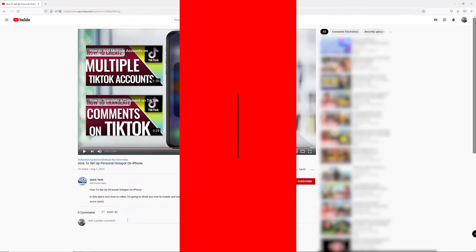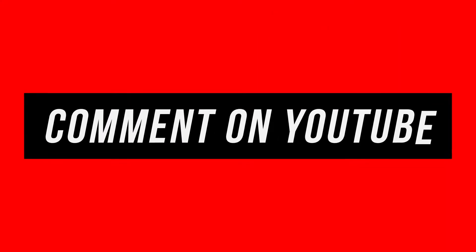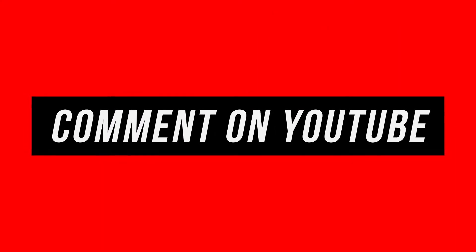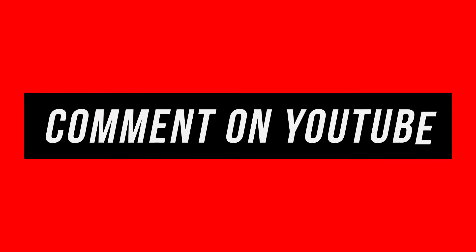Hey everyone, in this quick tech how-to video, I'm going to show you how to comment on YouTube videos.